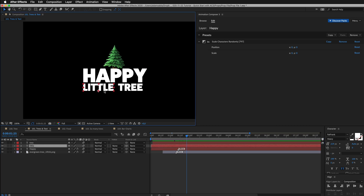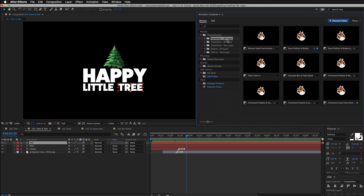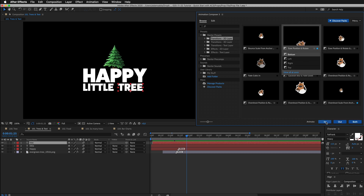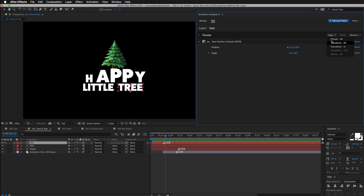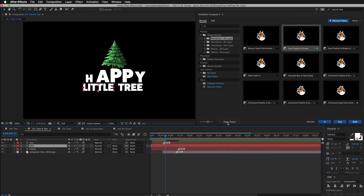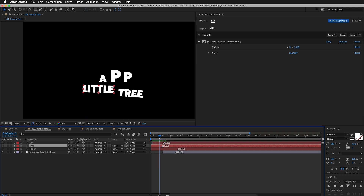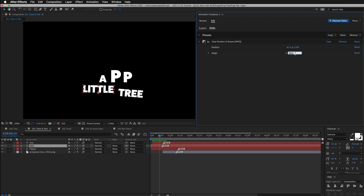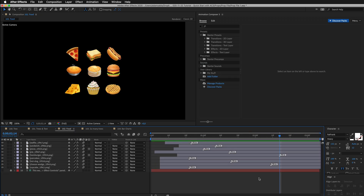And this is how it looks. Great. Let's work with these other two layers. So I'll go to 2D layer transitions and I'll use this one. So I'll animate it in. And I'll copy the preset to the other layer. Now I want to change the angle of the animation, so I will change the value to minus 100. Let's check how it looks. And there we go.